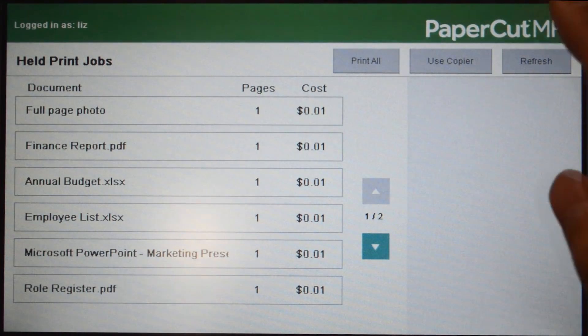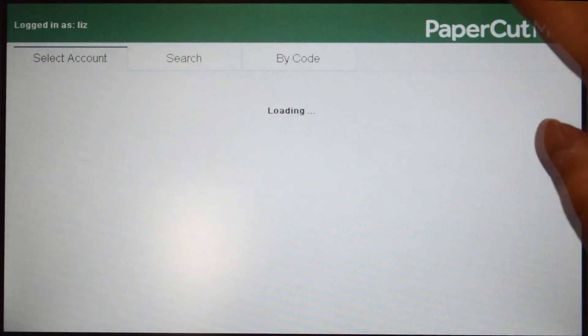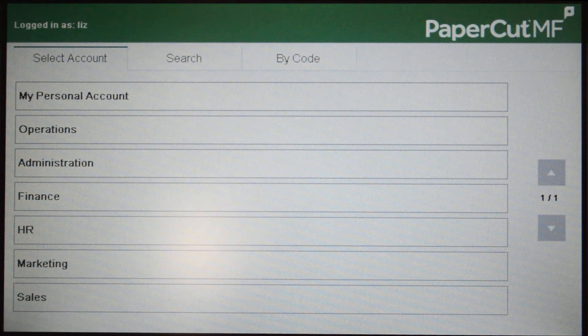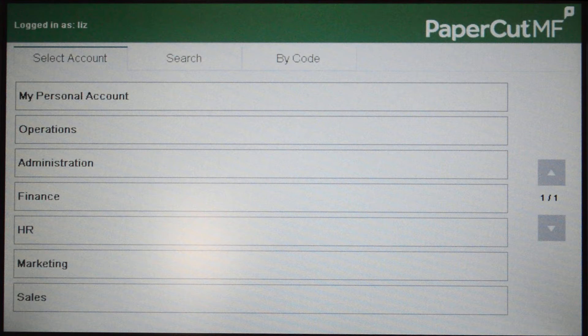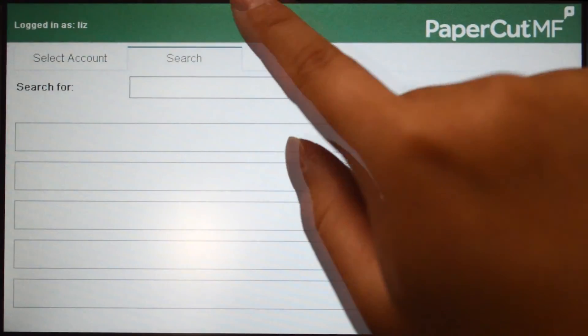To print all the queued jobs at once, press the print all button. To use the copier, press the use copier button and you'll be taken to the account selection interface, where you can select a shared account typically used for a cost center or department.